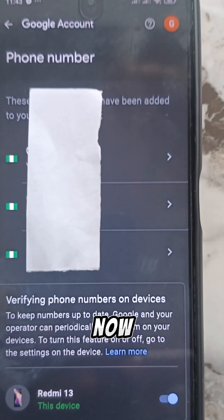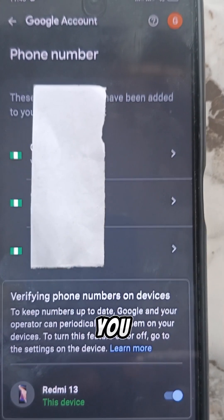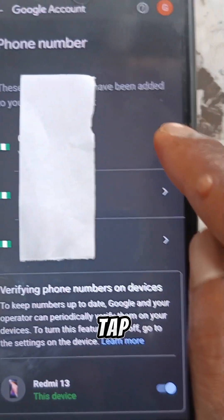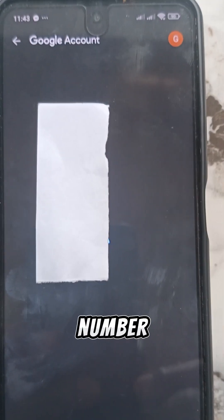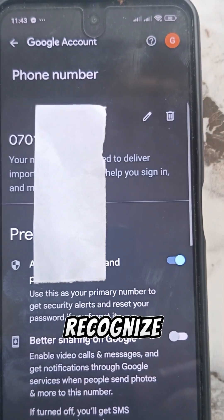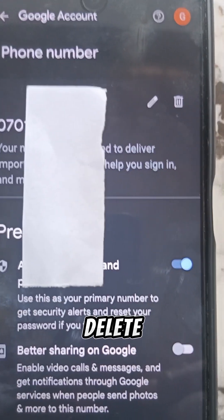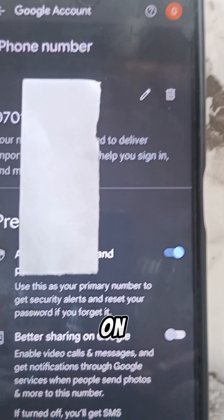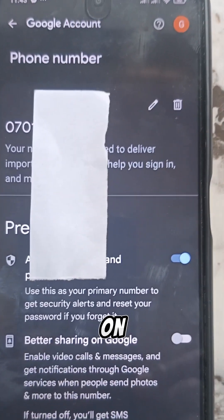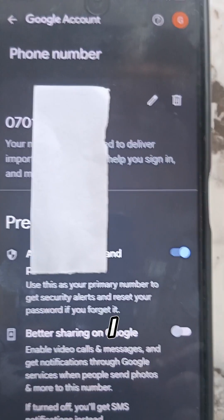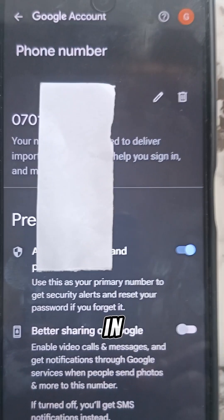Now, the next thing to do — you see the arrows that are there. Tap on those arrows. When you tap on it, you are going to delete the number that you don't recognize. Once it opens, you can see the delete button there. Click on delete. Once you click on delete, the number will no longer be there.